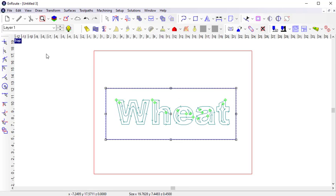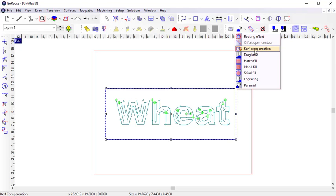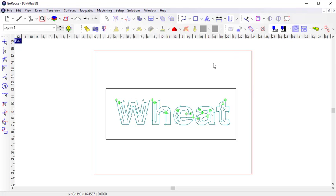Those are the primary toolpaths within EnRoute. There are a few that I didn't cover that function similarly to the main strategies, like the open contour routing offset, which creates routing offsets for open contours. There's also the curve compensation tool, which is primarily used to generate toolpaths for water jet and plasma machines, with a few specific features to those machines. There are many ways that these toolpaths can be used to cut out designs. Multiple tools can be used within a single strategy, and you can also apply multiple strategies to the same geometry.